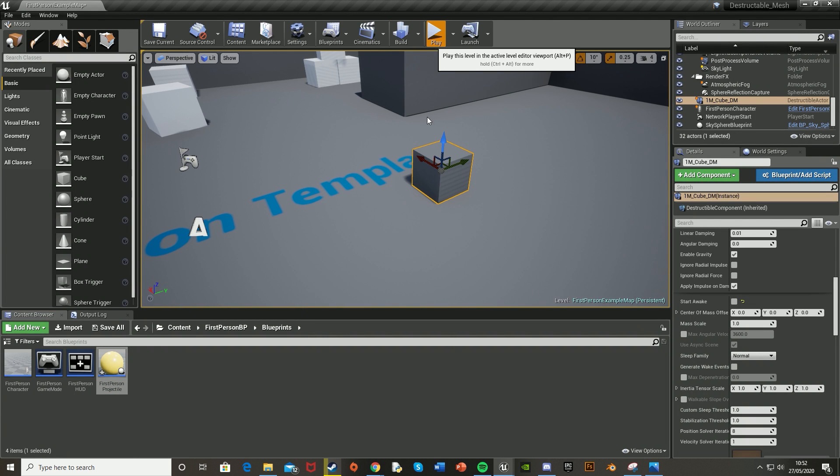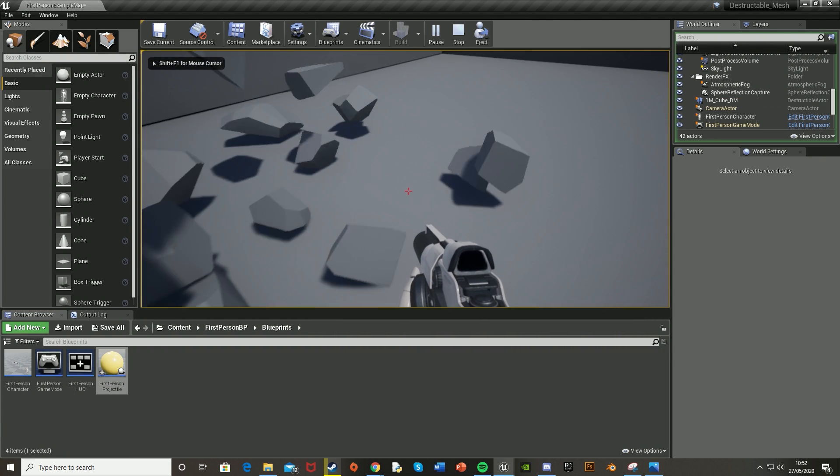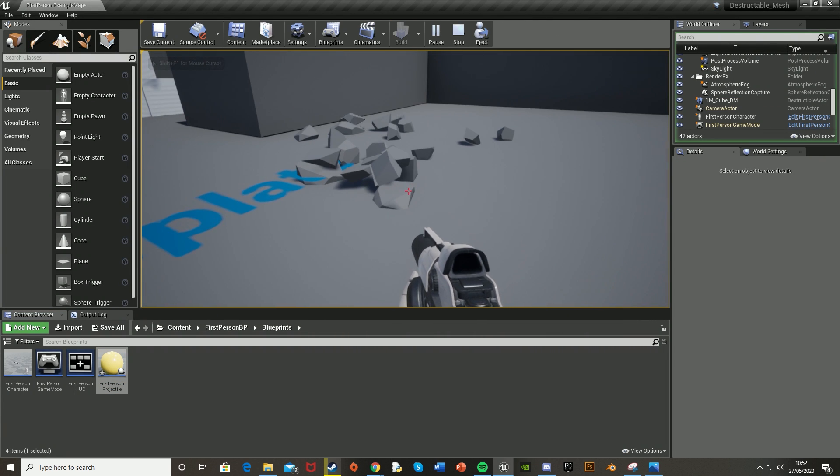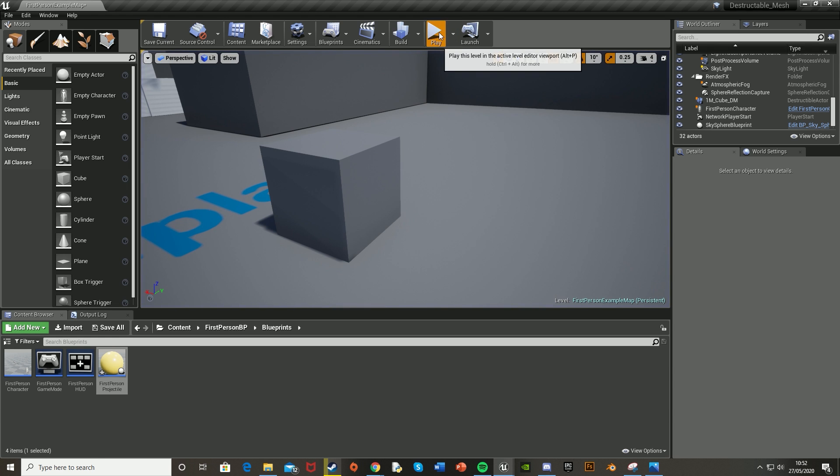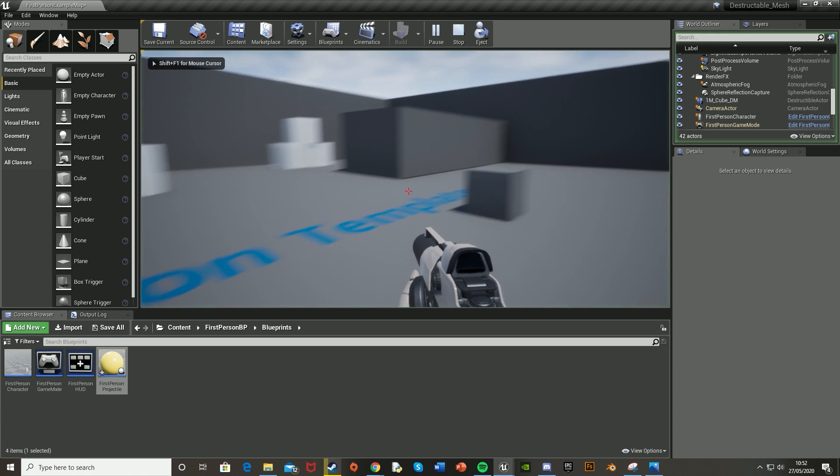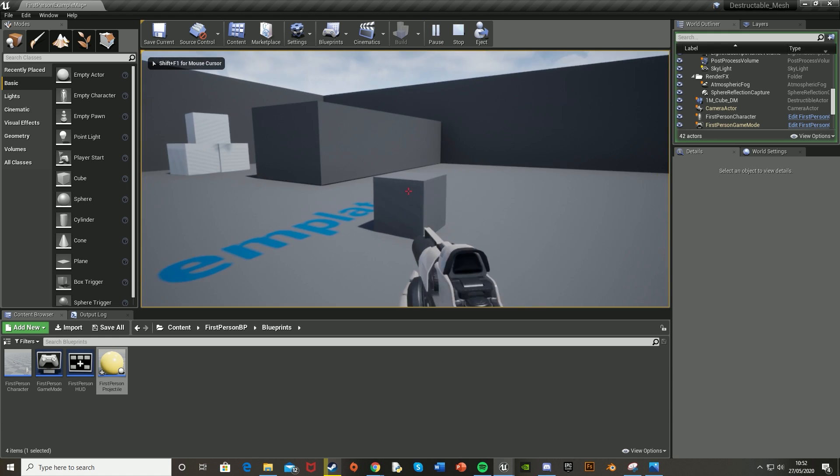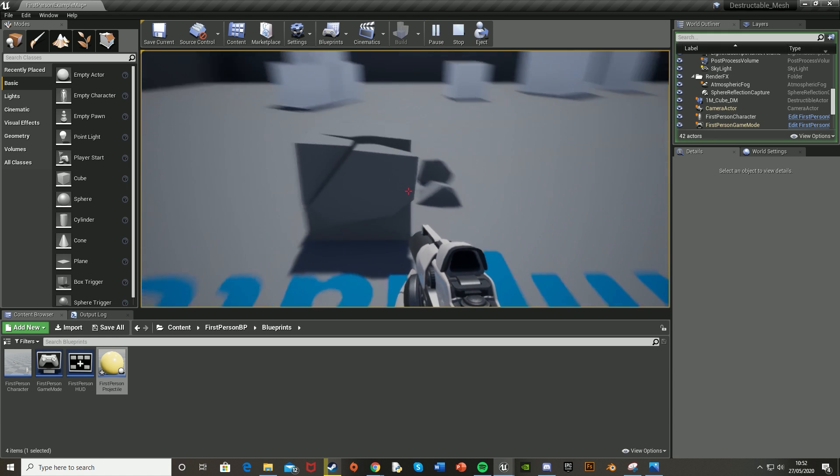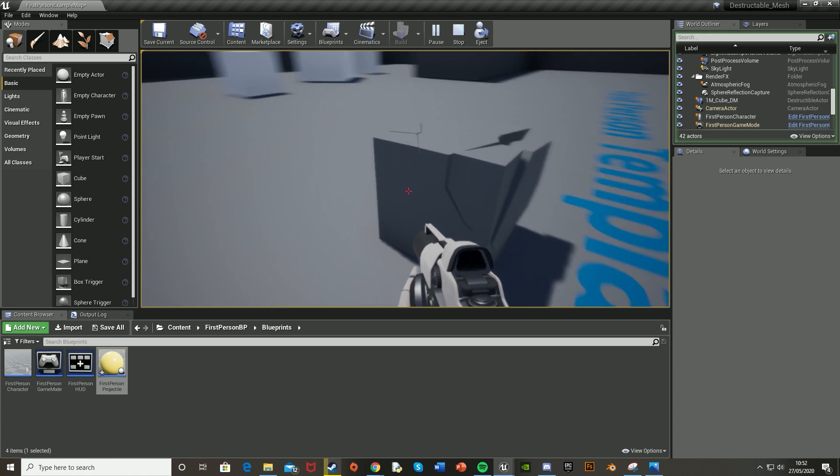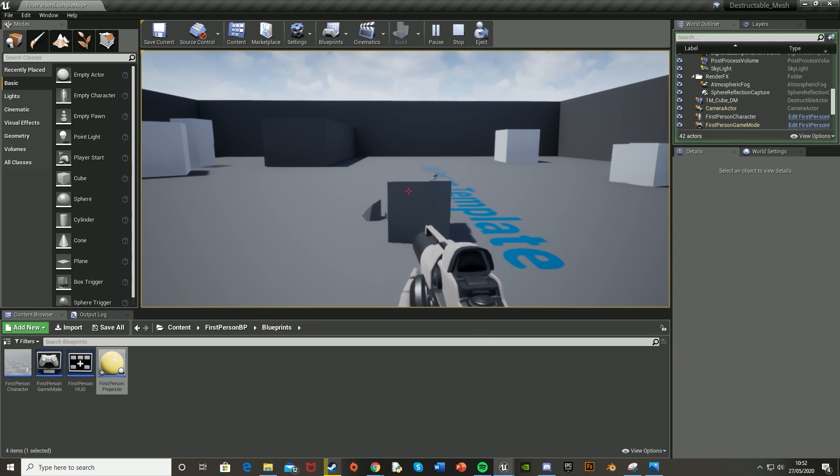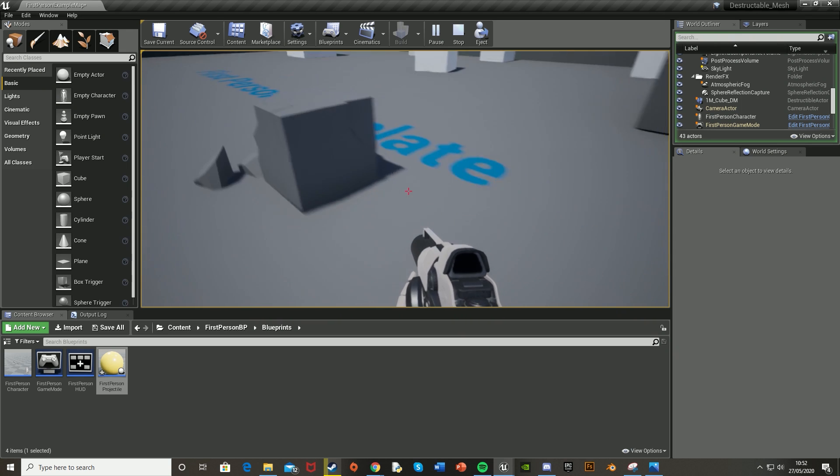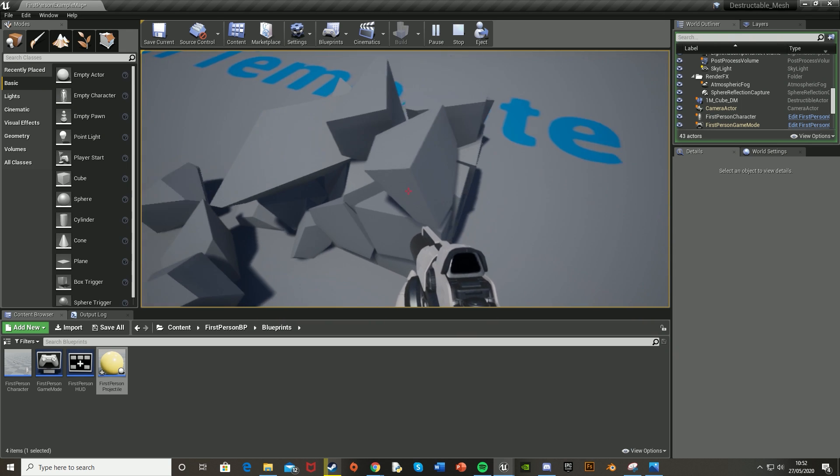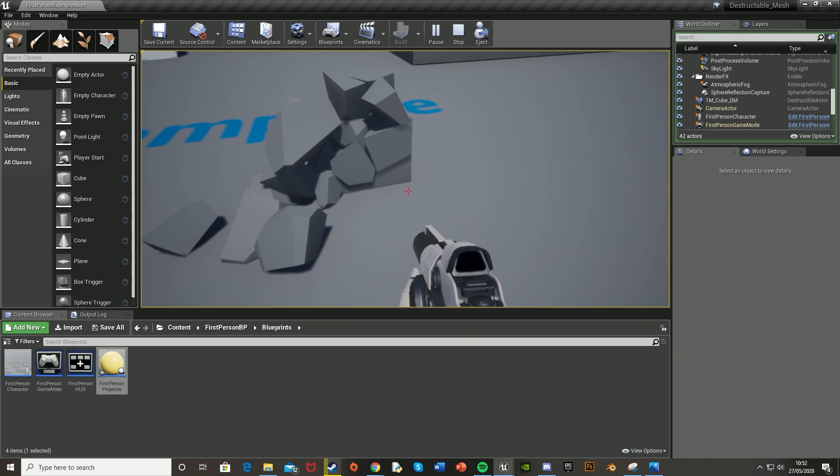Hit Play. If we go over to the box, we can walk into it, and eventually it will explode. Or if we shoot it, it will also explode. Obviously it's got a lot of damage, so we have to shoot it quite a bit. But it did explode eventually.